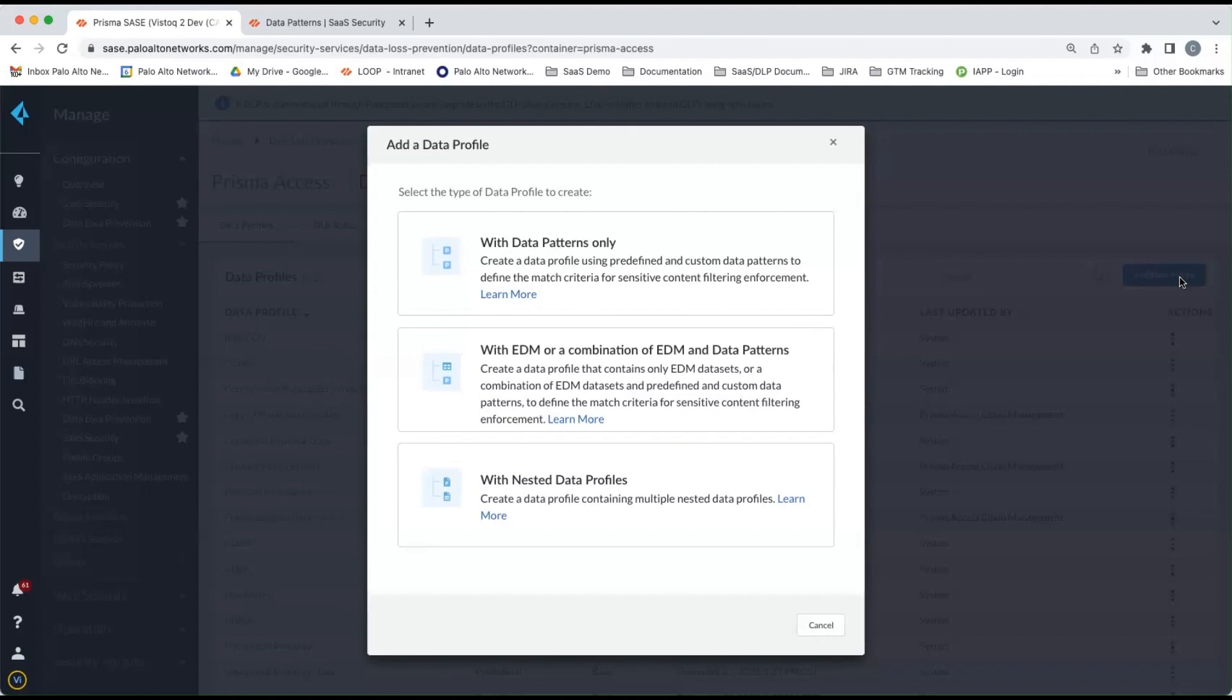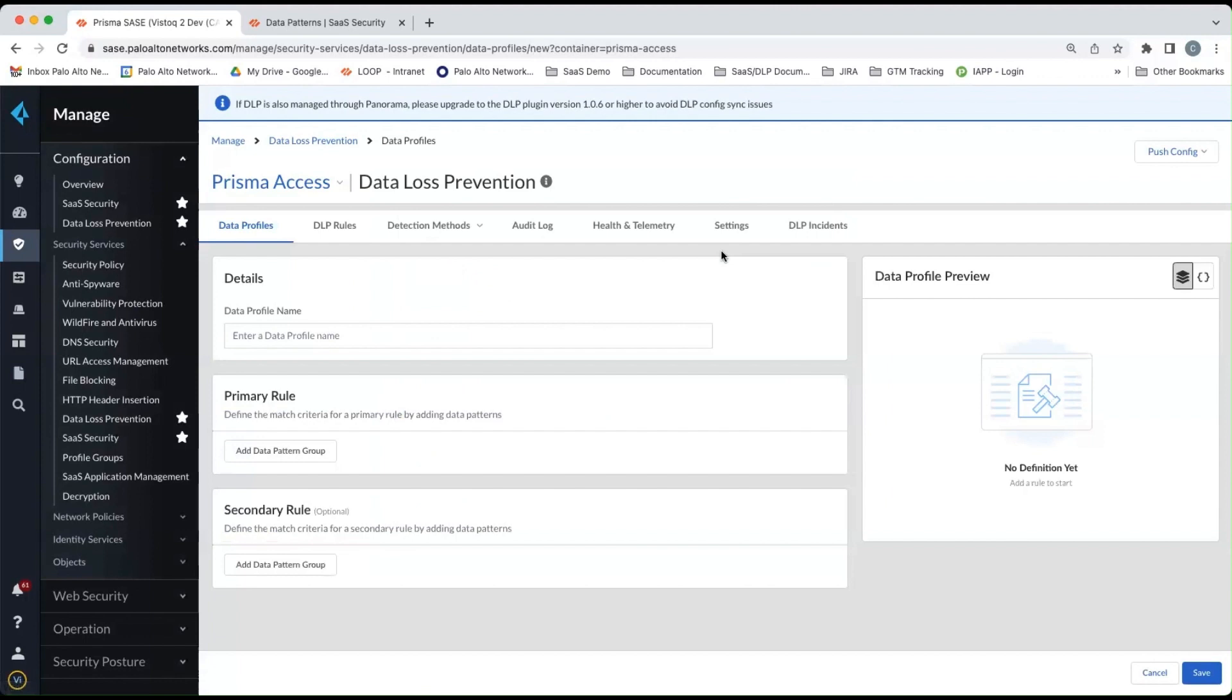So for this demo, we're going to explore data patterns only for now. So we'll click on with the data patterns only and explore what we can do.